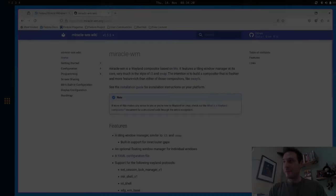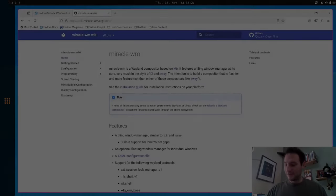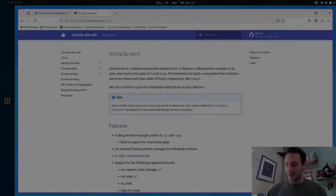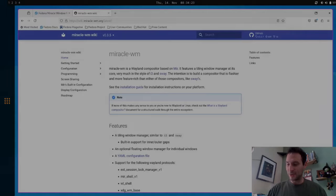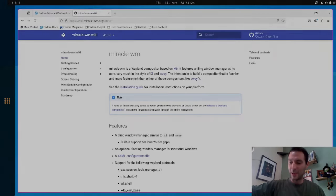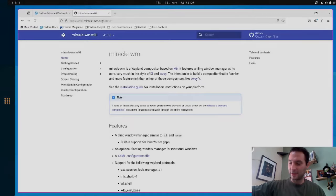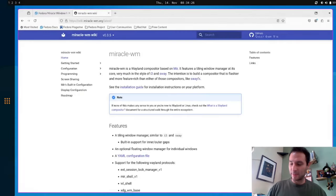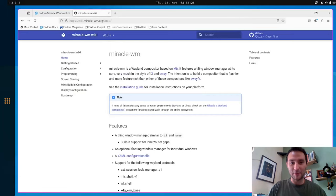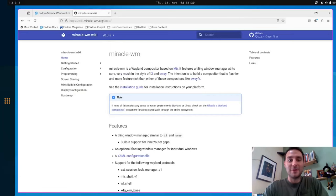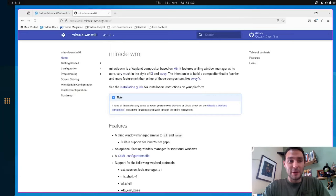Good morning, everybody. I am here today to show off Miracle WM and the Miracle WM spin that is now in Fedora 41.